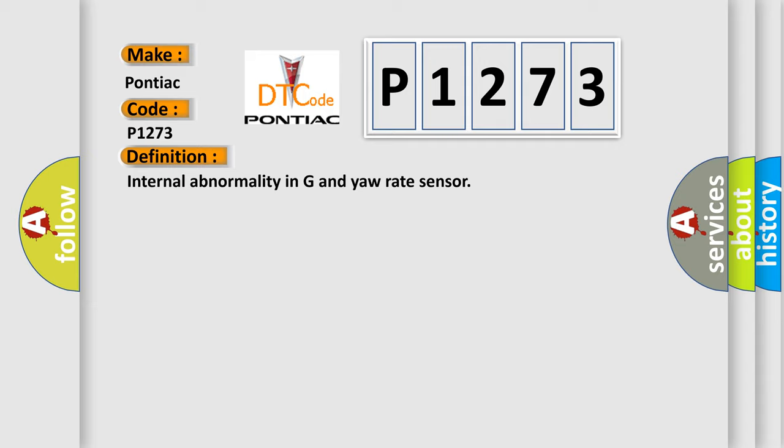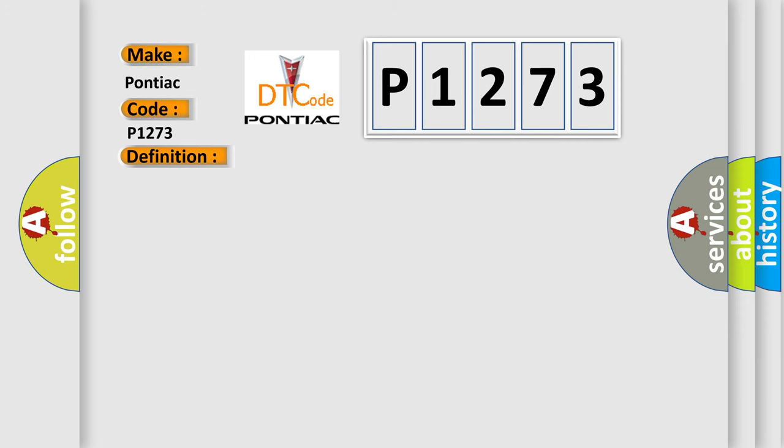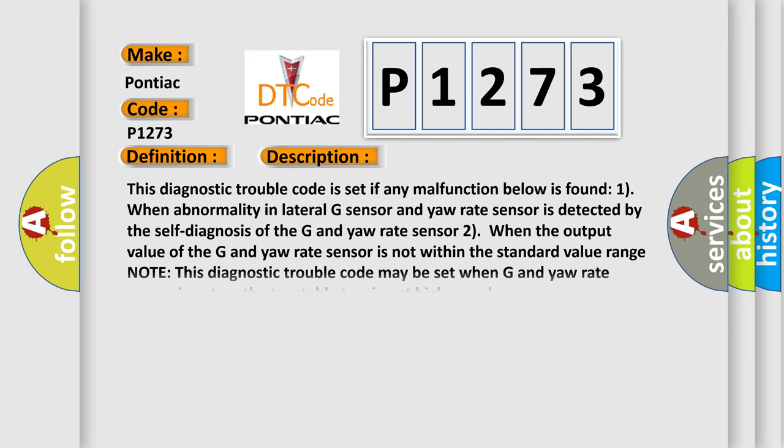The basic definition is internal abnormality in G and yaw rate sensor. This diagnostic trouble code is set if any malfunction below is found. One, when abnormality in lateral G sensor and yaw rate sensor is detected by the self-diagnosis of the G and yaw rate sensor.